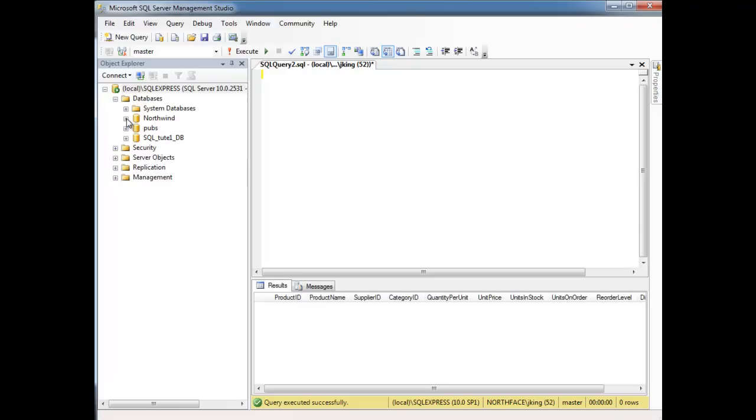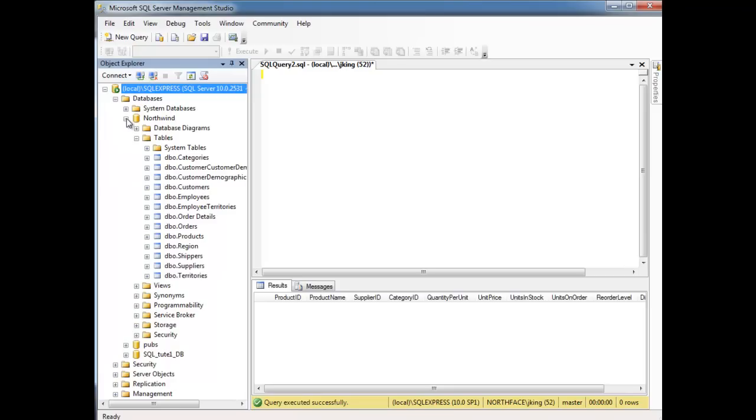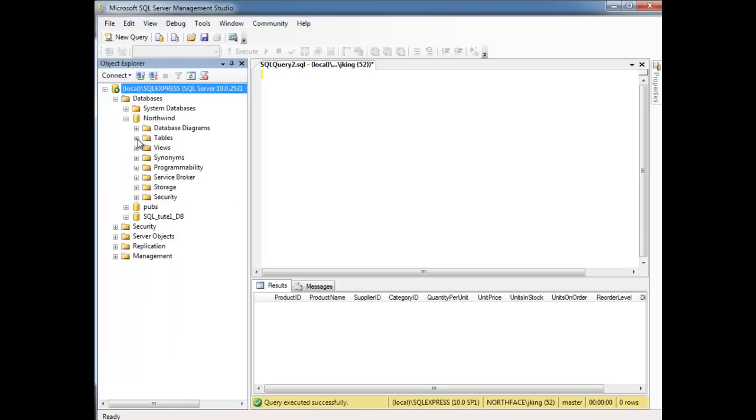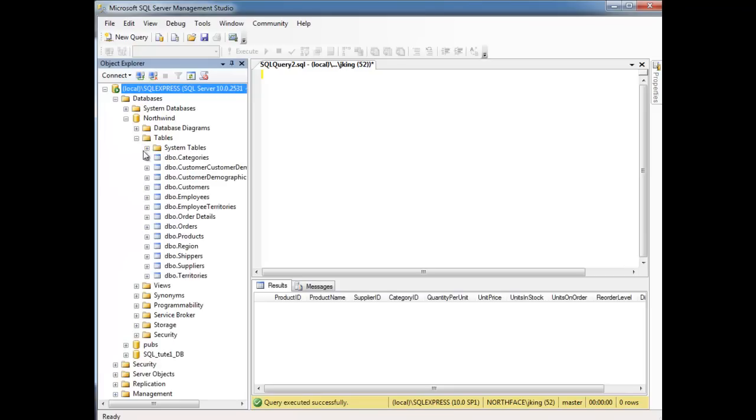To see what tables are in Northwind, we hit the plus sign here. These are basically all the tables in my Northwind database. And if you download and attach the Northwind database to your own box, you'll have similar as well.